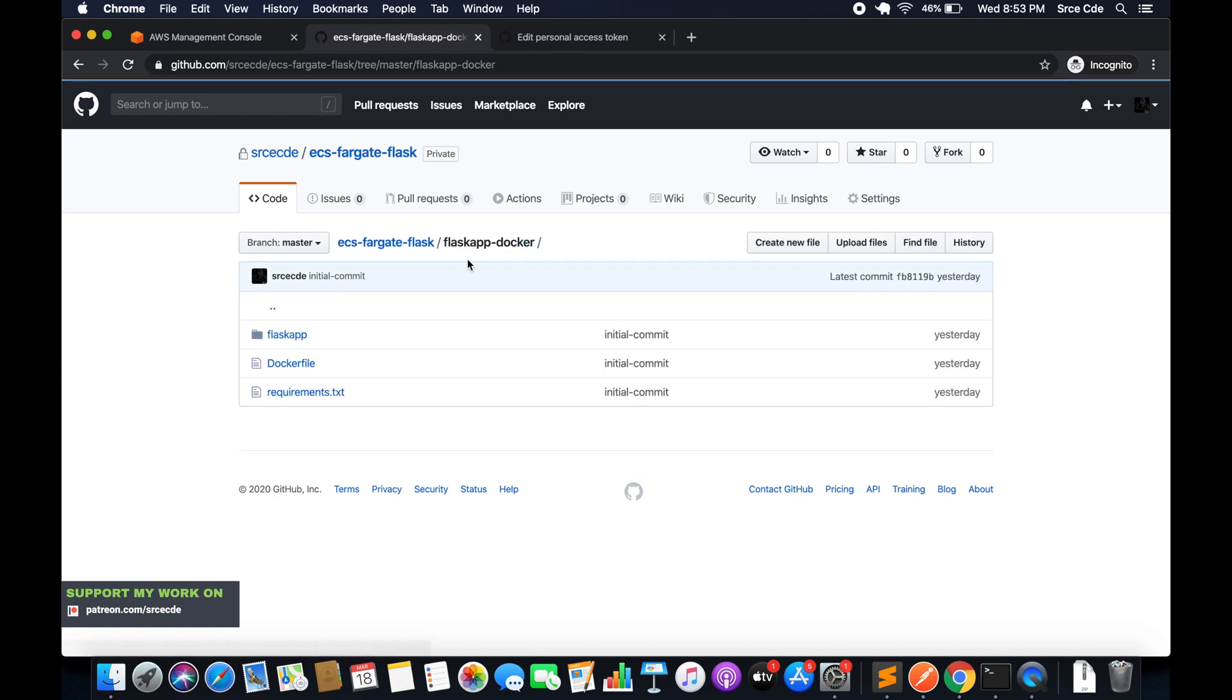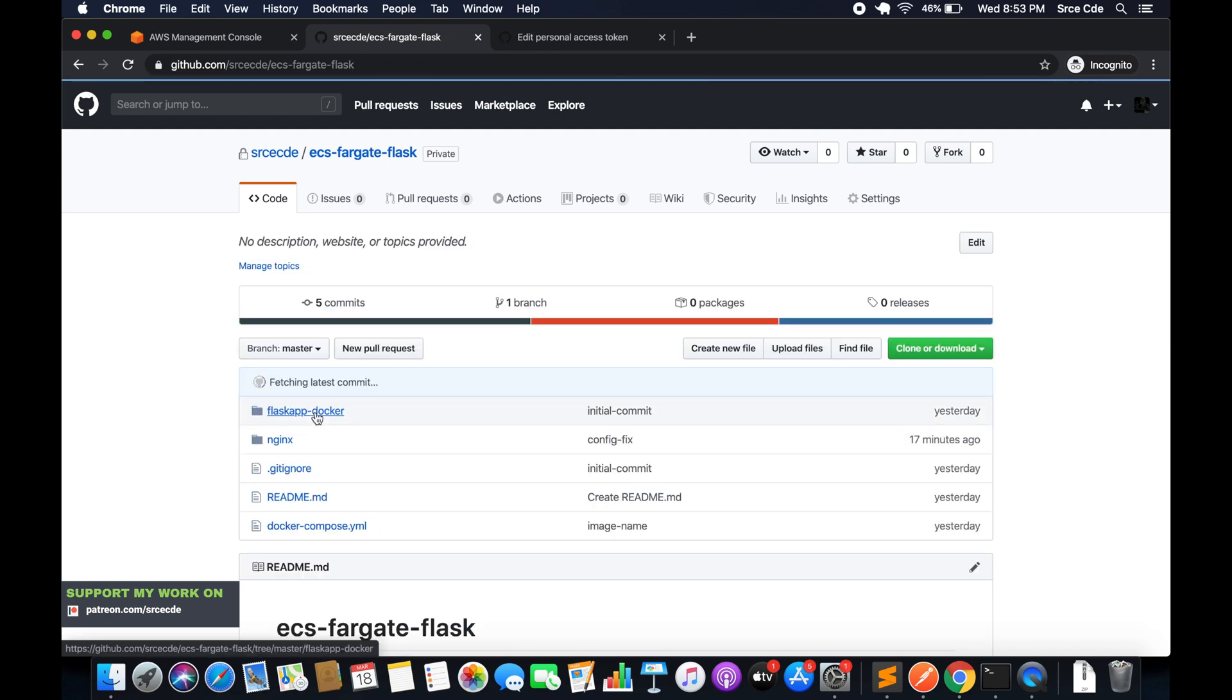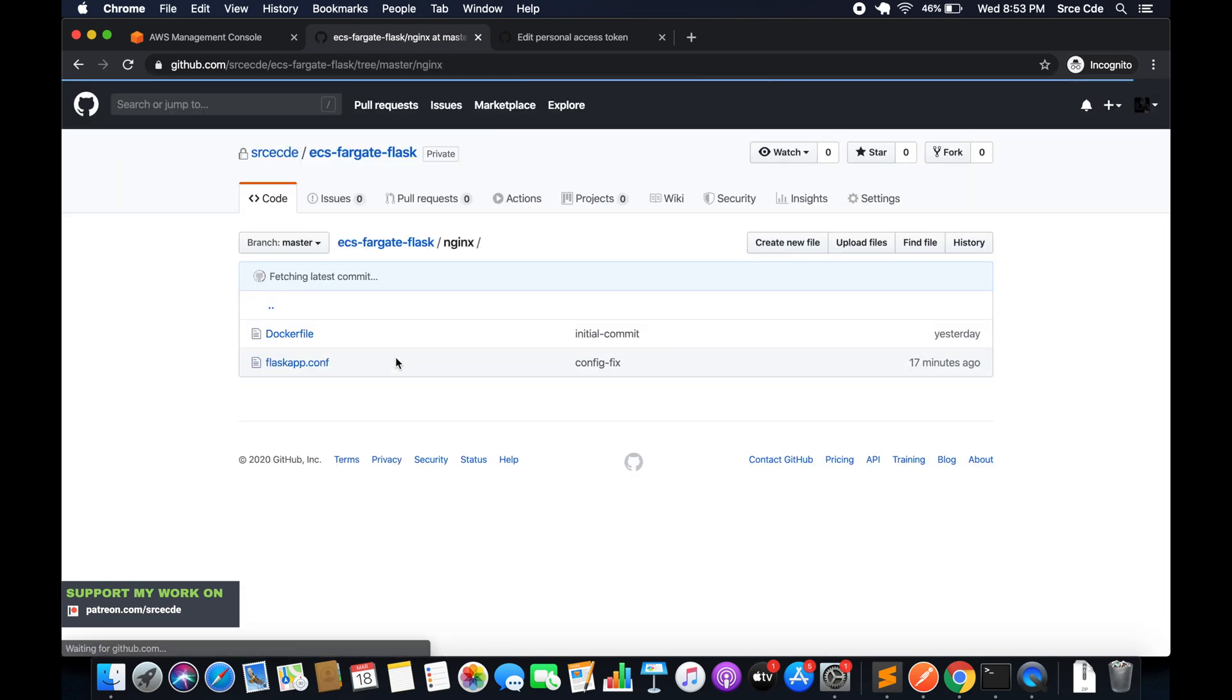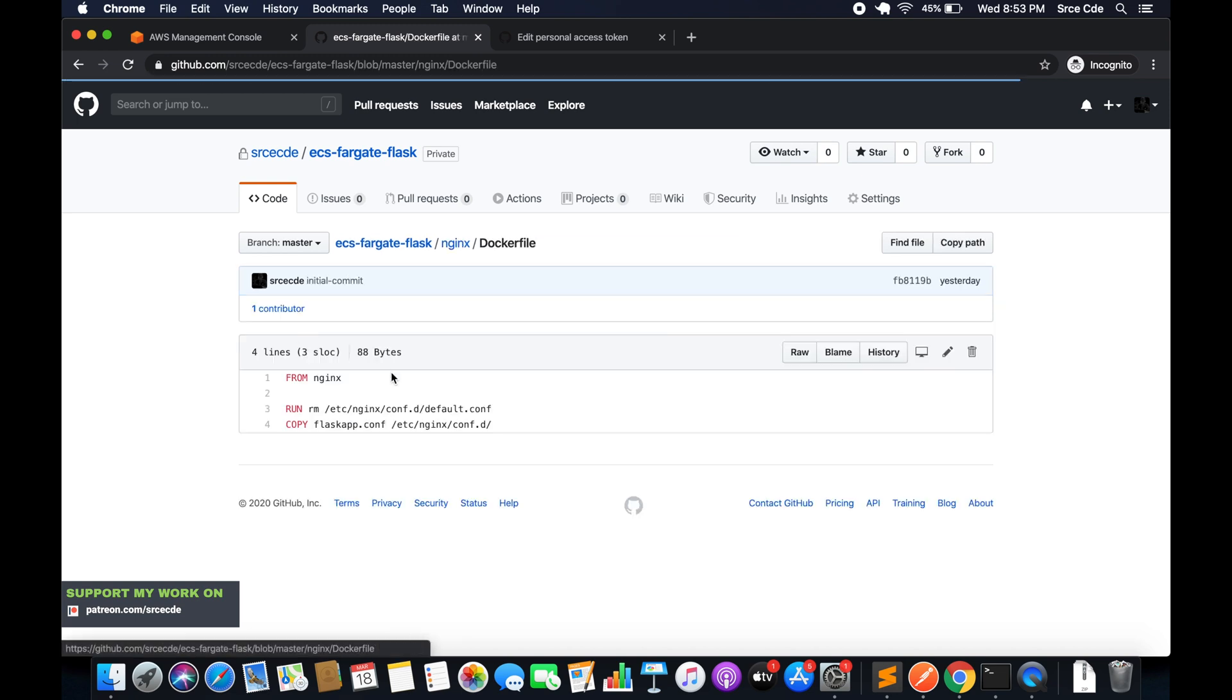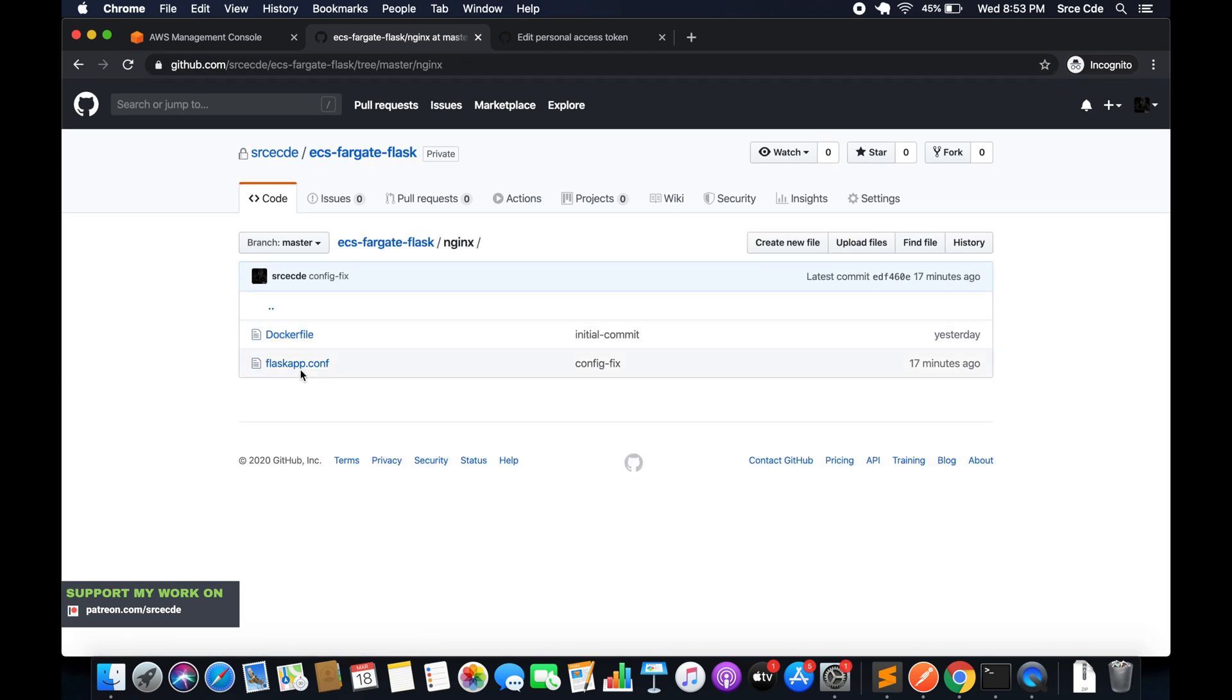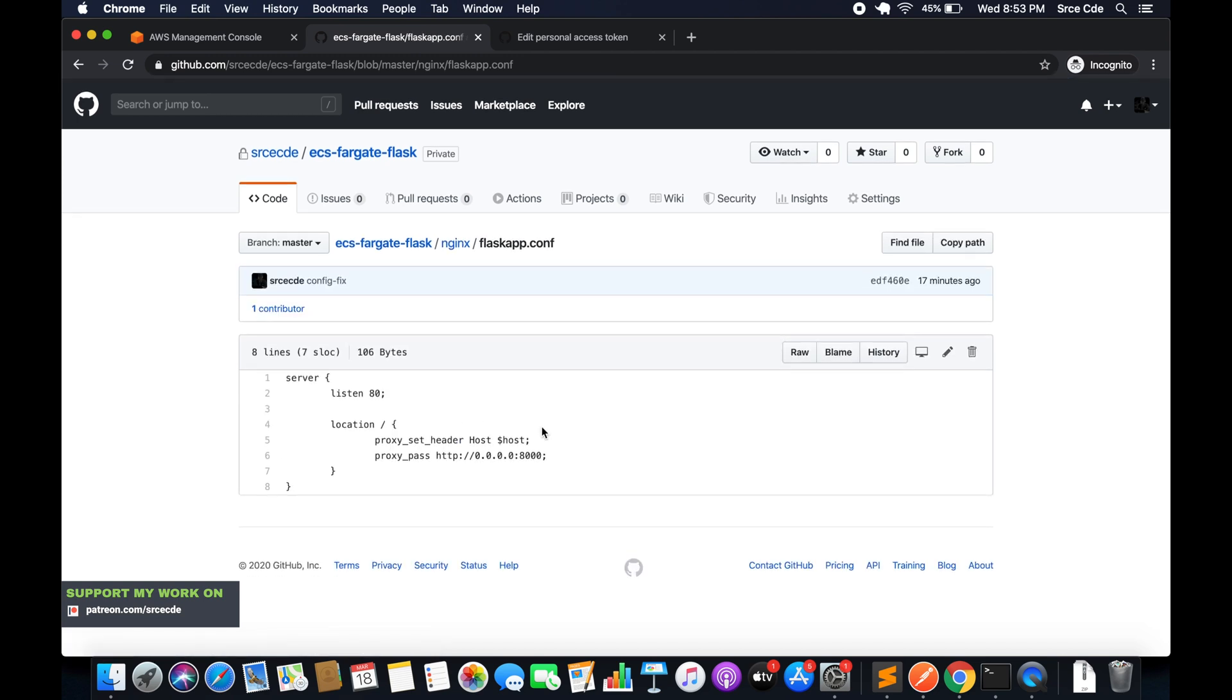Apart from that we have the Nginx directory. In that we have two files: the dockerfile and flask-cap configuration file. This is the dockerfile and how it looks like, and then we have the flask-cap configuration.